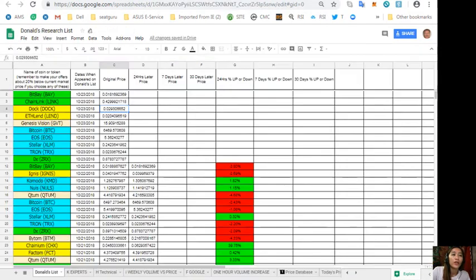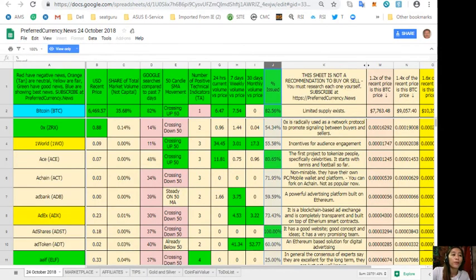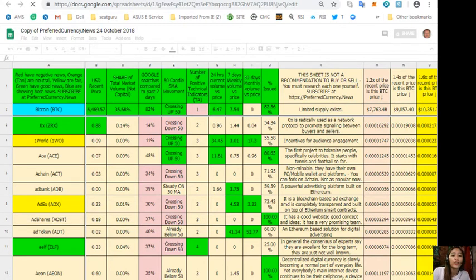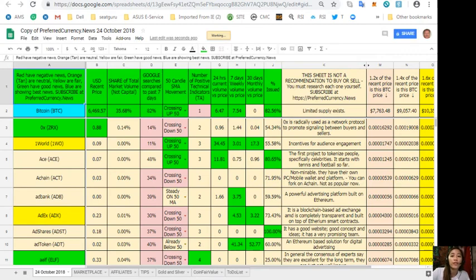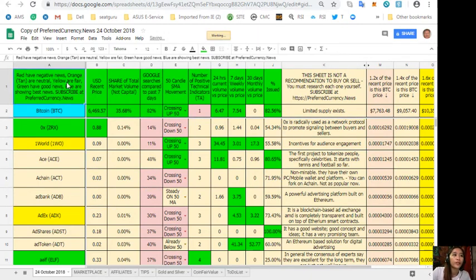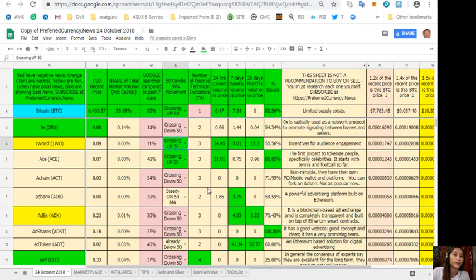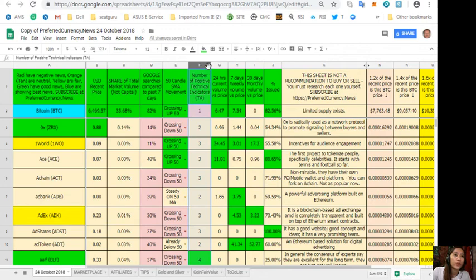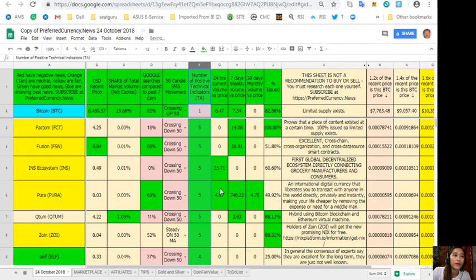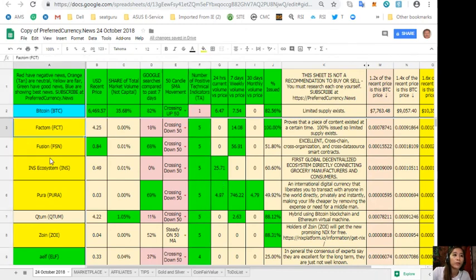As soon as you have opened the sheet, you can always make your own copy simply by clicking File and then Make a Copy, so that you can have your own version where you can modify as you wish for your own purposes and research, and you can also add columns or personal files or personal notes and information to your own file copy here. So here this is my copy of the PreferredCurrency.news for tomorrow. And if I want to see which of these tokens has the most number of positive technical indicators, I'll just simply click this arrow down here and search sheet Z to A. There, so these are the tokens with the most number of positive technical indicators.